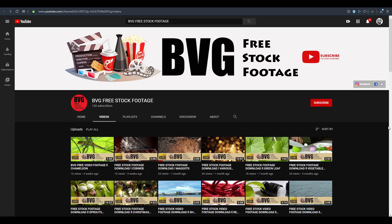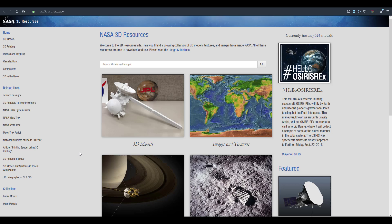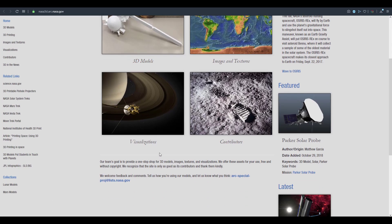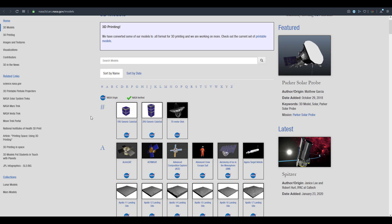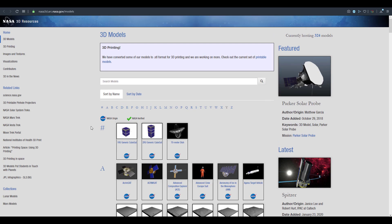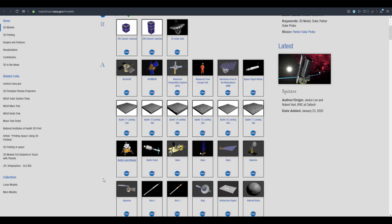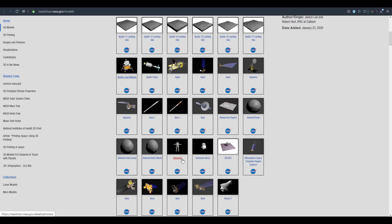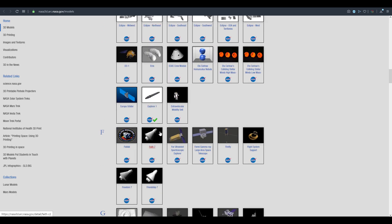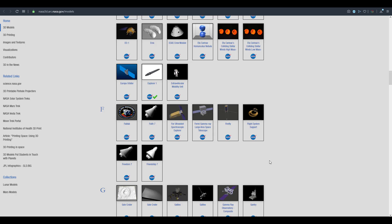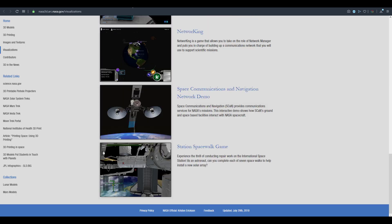Next, we're flying over to NASA. If you go to nasa.3d.arc.nasa.gov — which is a long link to remember — you can get 3D models, visualizations, images, textures, and scanning contributions. NASA has about 324 models, which is a lot. You can find the Apollo, the Aquarius, a model of an astronaut, the Chandra, and more. Most files here are in .3DS format, which you can convert into several other file formats you might want to use.